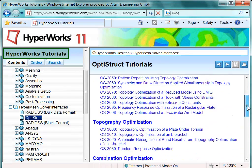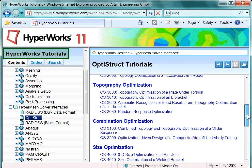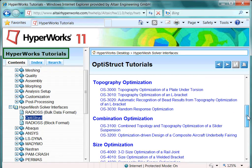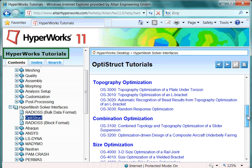There are many optimization tutorials included, starting from topology optimization, topography, shape, and size optimization and so on.